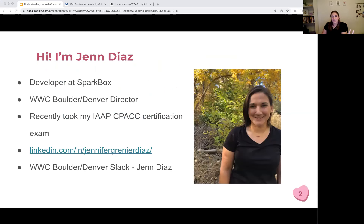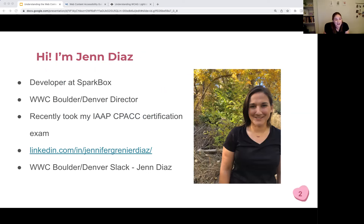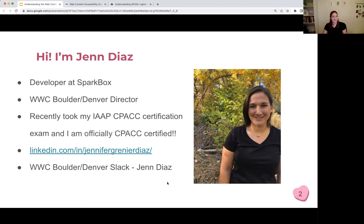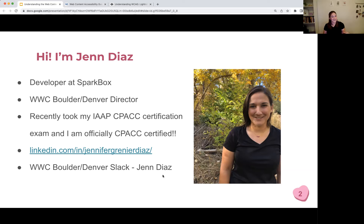A little bit more about me: my name is Jen Diaz. I'm a developer at Sparkbox, and I'm one of the newest directors for Women Who Code Boulder Denver. I recently took my IAAP core competency certification exam, and I'm excited to announce that as of last week, I am officially certified. If you'd like to find me on LinkedIn, it's under my full name, Jennifer Grenier-Diaz, and on Slack, just under Jen Diaz.